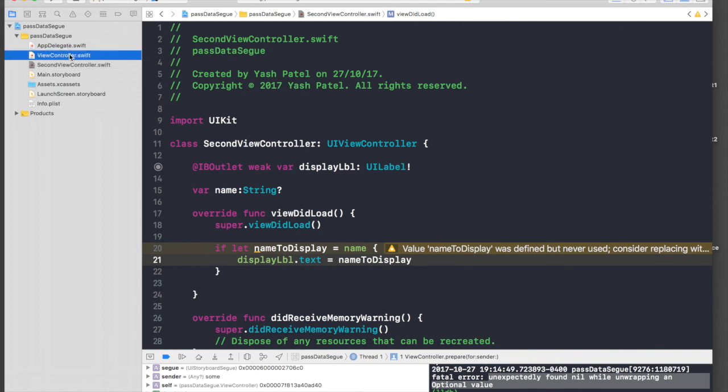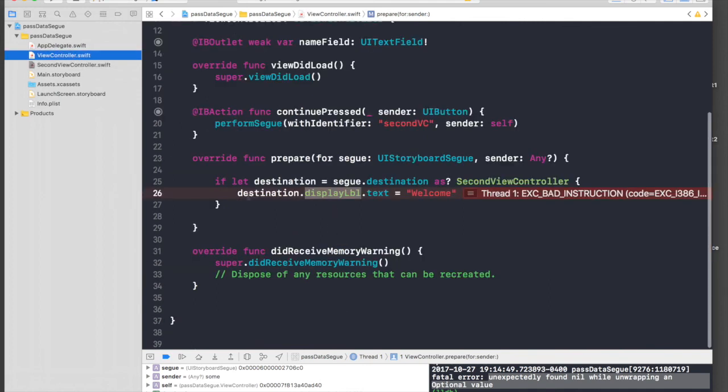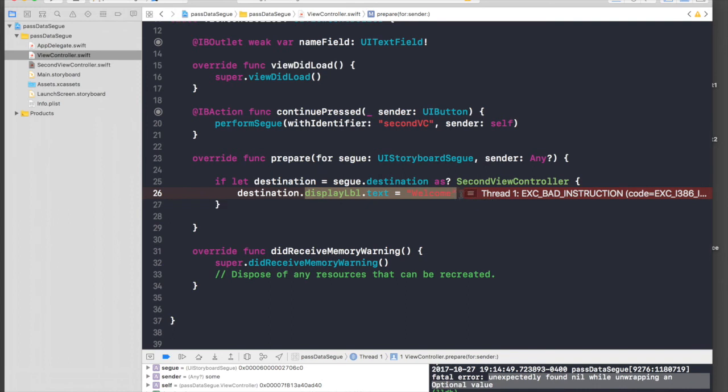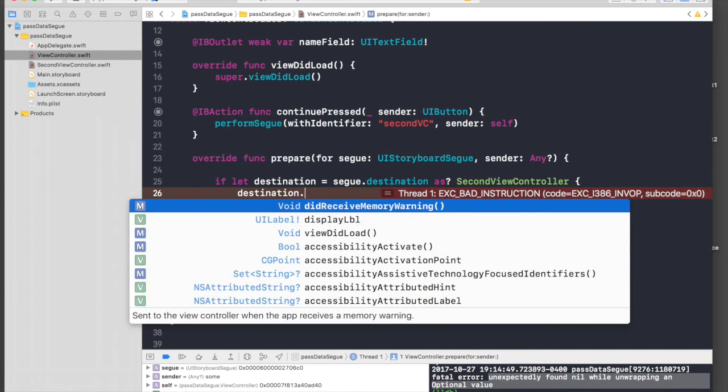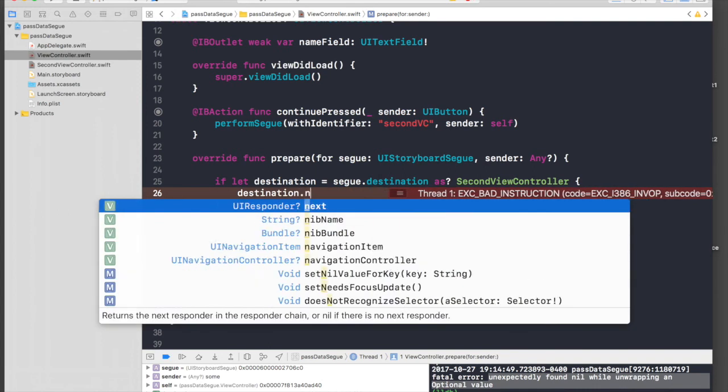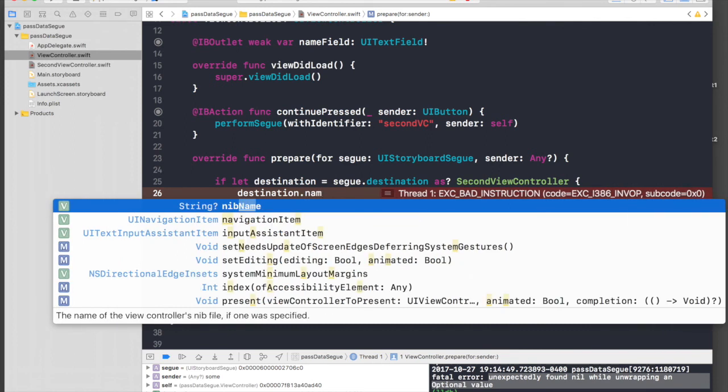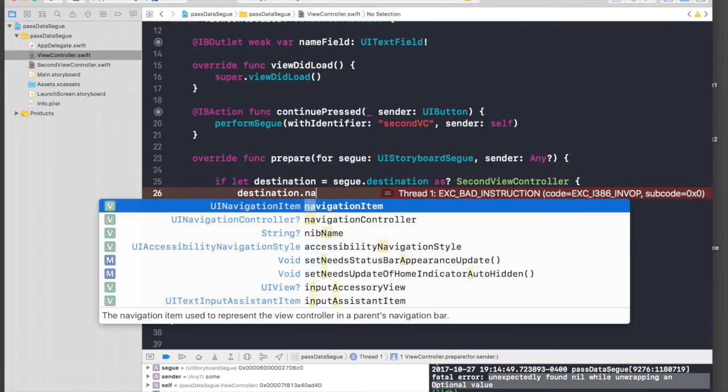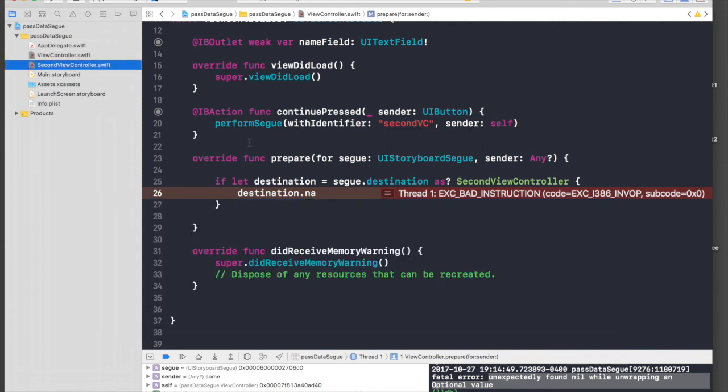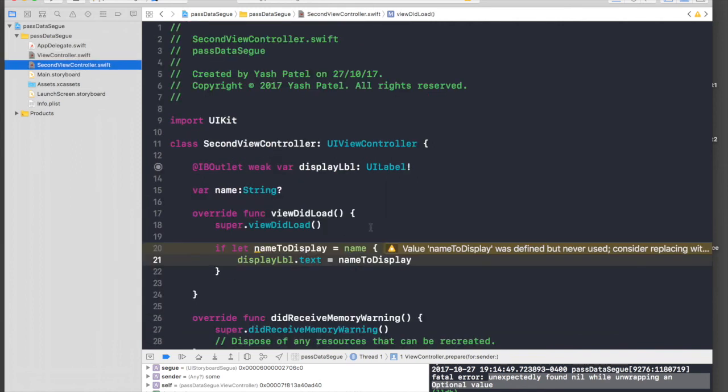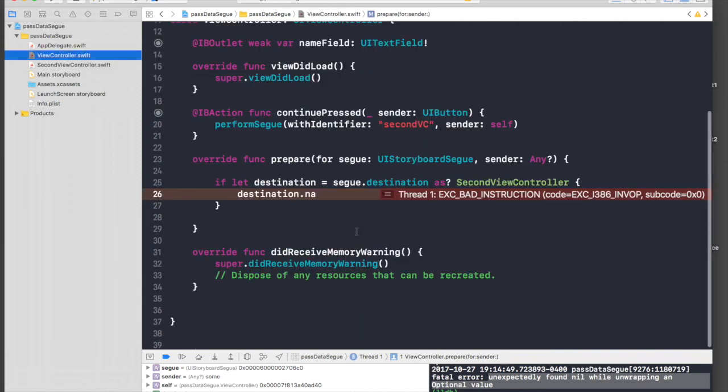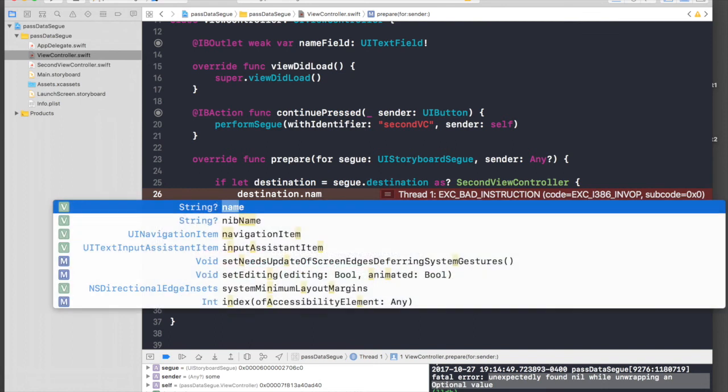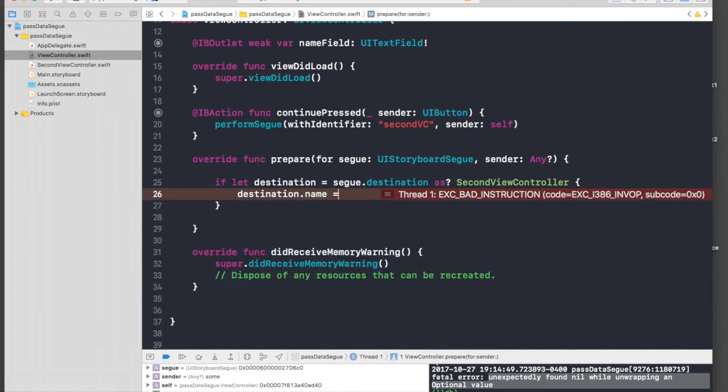Now we need to code a variable in view controller. So we will just say instead of displayLabel we will access the variable, so it will be name. Forgot to save, so just say Command-Save. And over here just say name, and this will be nameField.text.